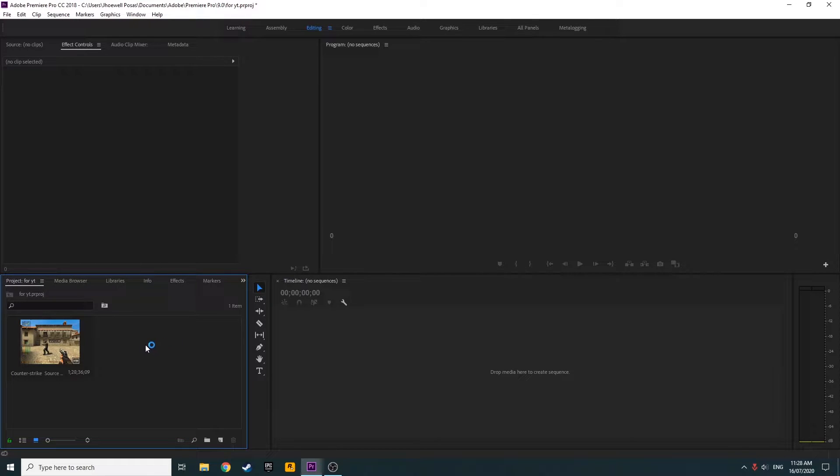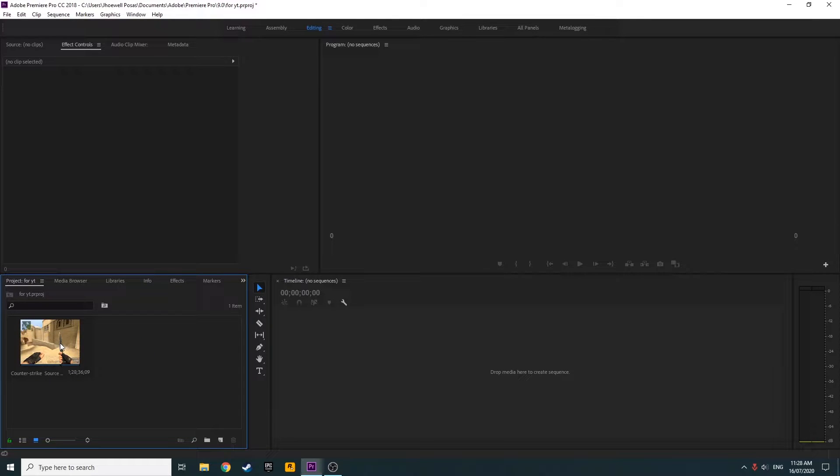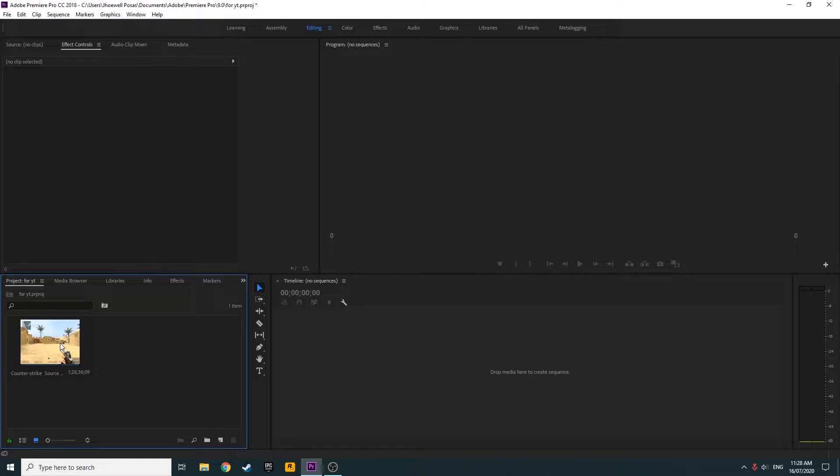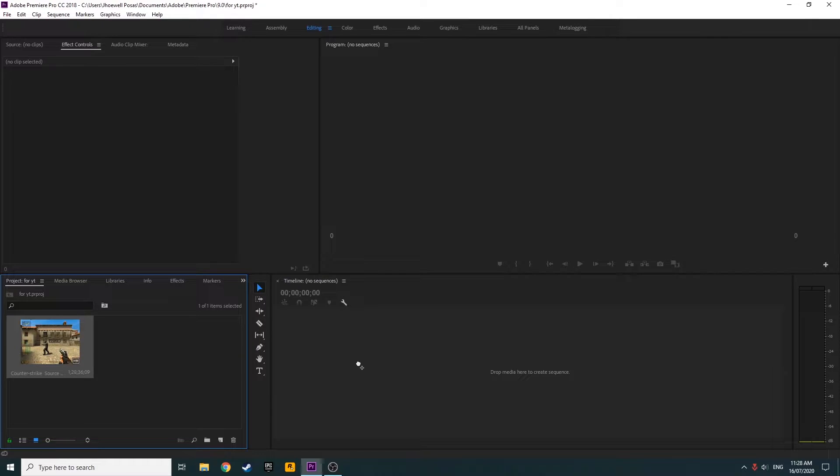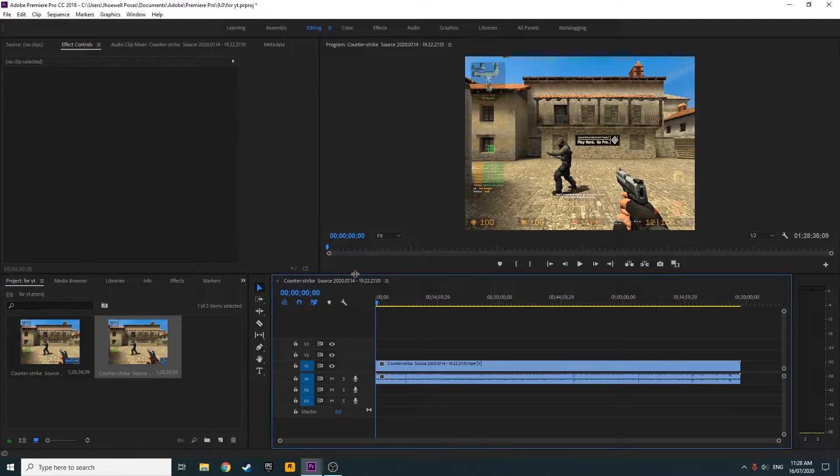All right, so now I have my clip here, just a random clip that has a resolution of 1280 by 960, which is 4 by 3. Just drag it into your timeline.